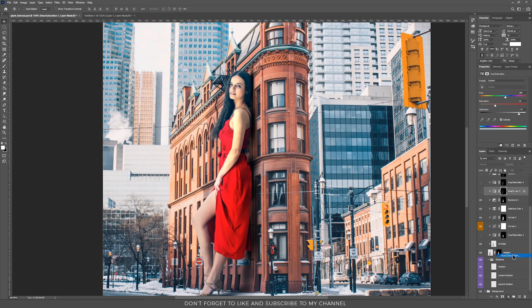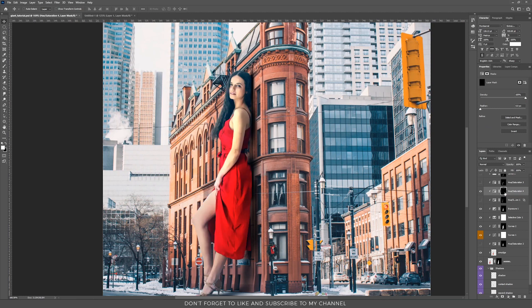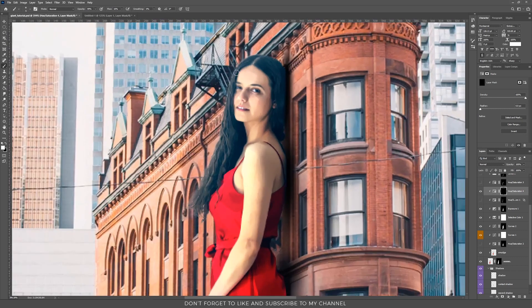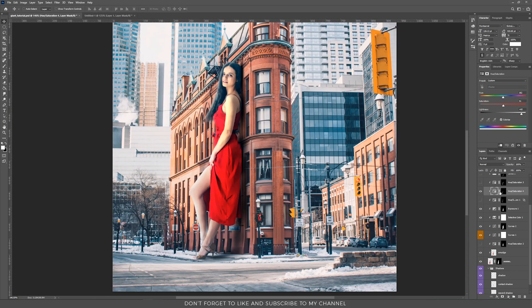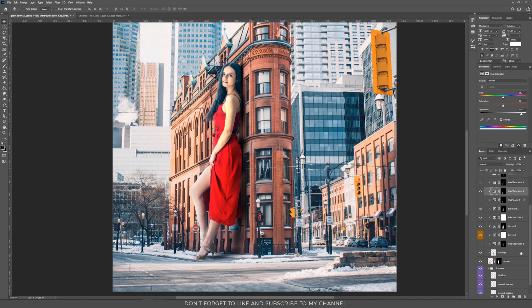To create lights, I created a new Hue and Saturation adjustment layer, pressed Colorize, increased the lightness a lot and the saturation, and chose a color close to the original light of my background. I inverted this mask by pressing Ctrl+I (Command+I), took the Brush tool, and painted on the left side to add light. After finishing, I double-clicked the layer and used the Blend If method — hold Alt/Option and drag the underlying layer slider to the right — to blend the light better with the subject.